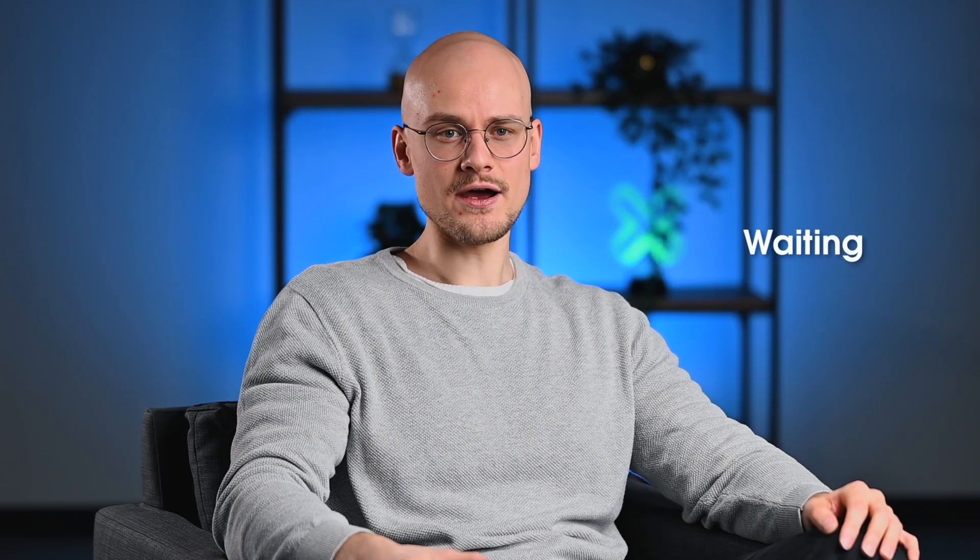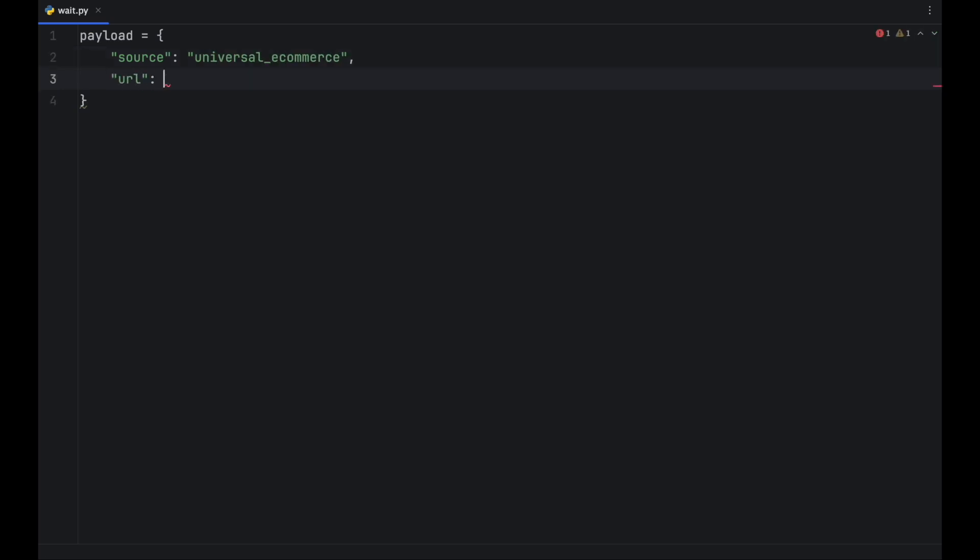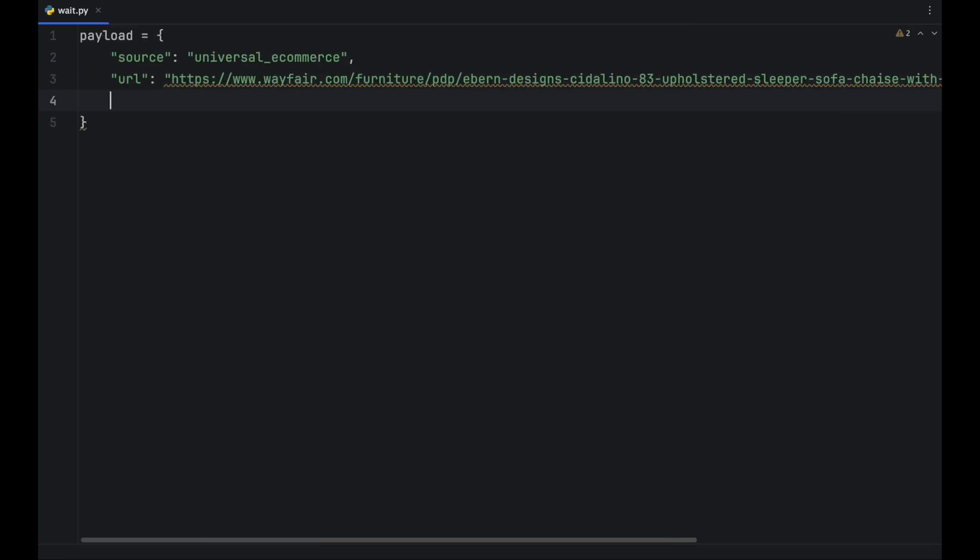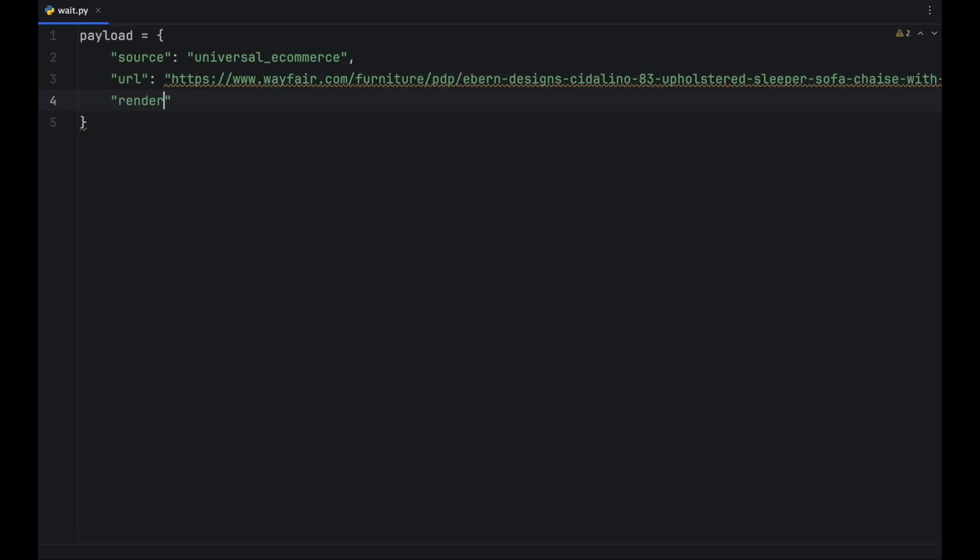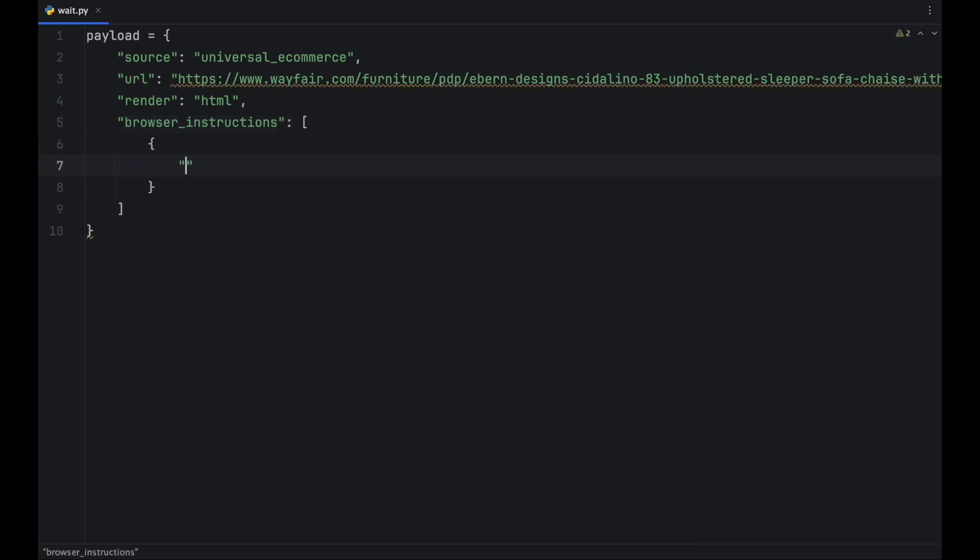The wait command directs the browser to pause the execution of further instructions until the specified duration has passed. This parameter has many uses, one of which is to simply wait for a page to load completely. Let's use the previous Wayfair page as an example.